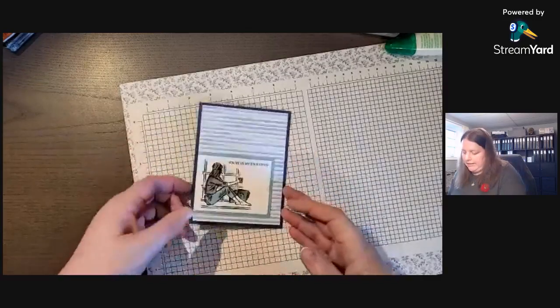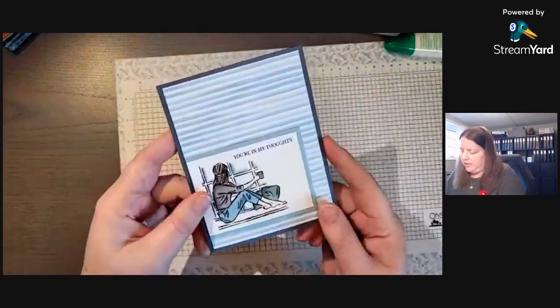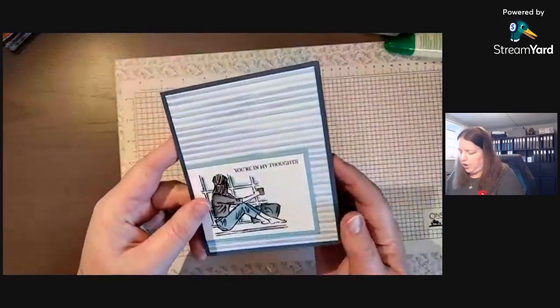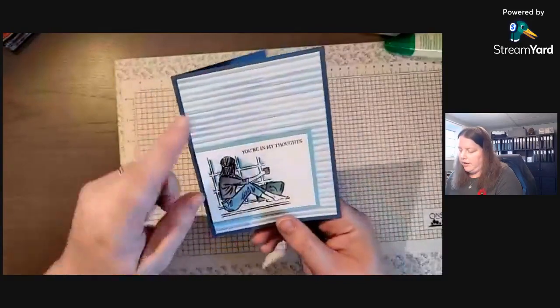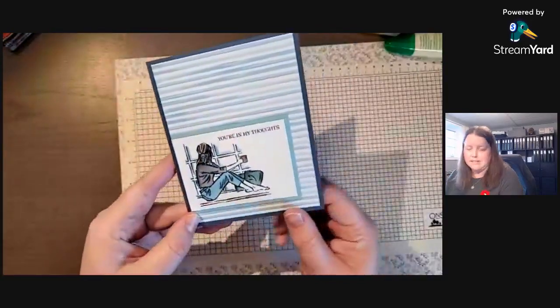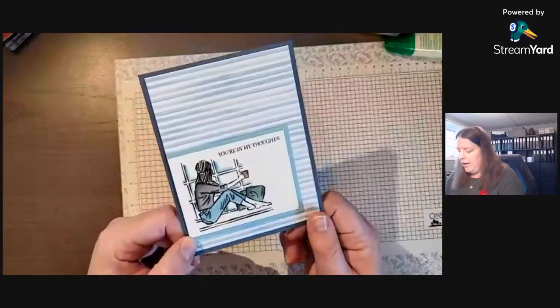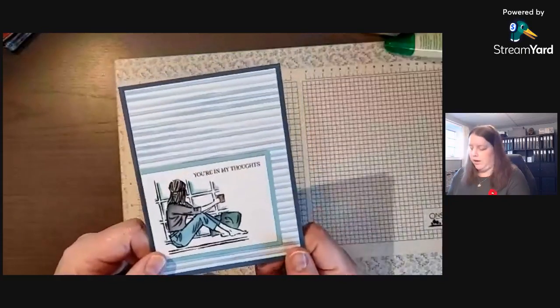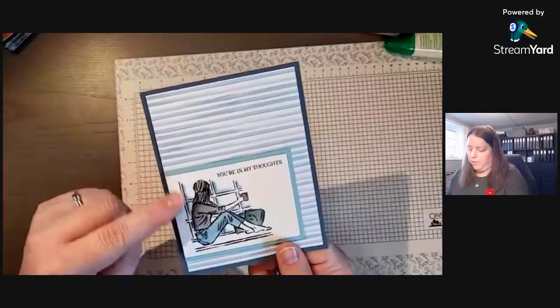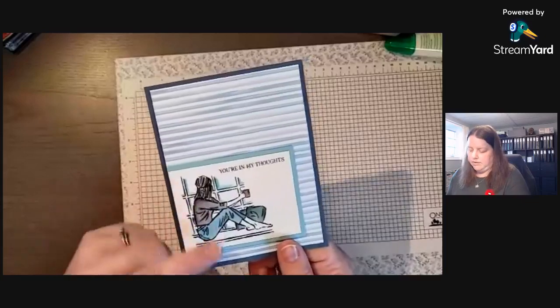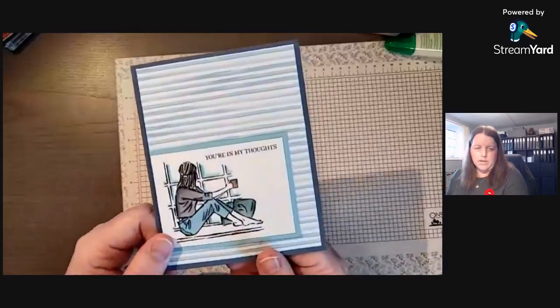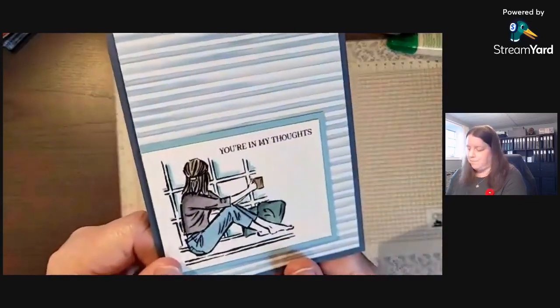I just wanted to show a nice simple card, how to use some designer series paper with some coloring on that image.